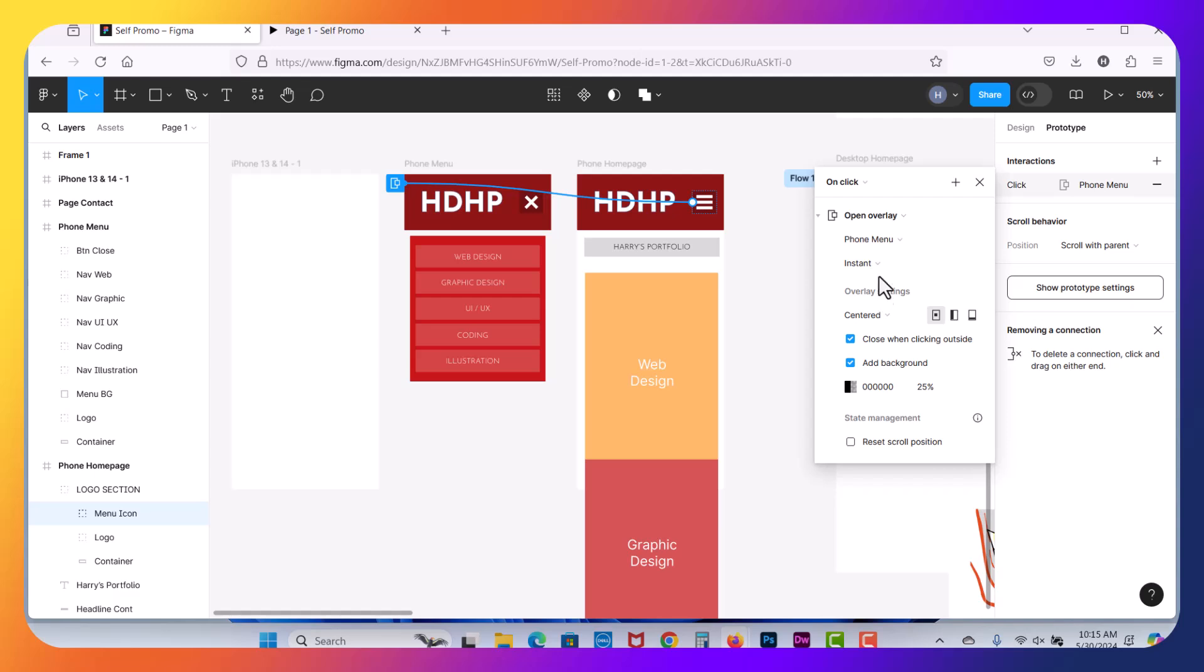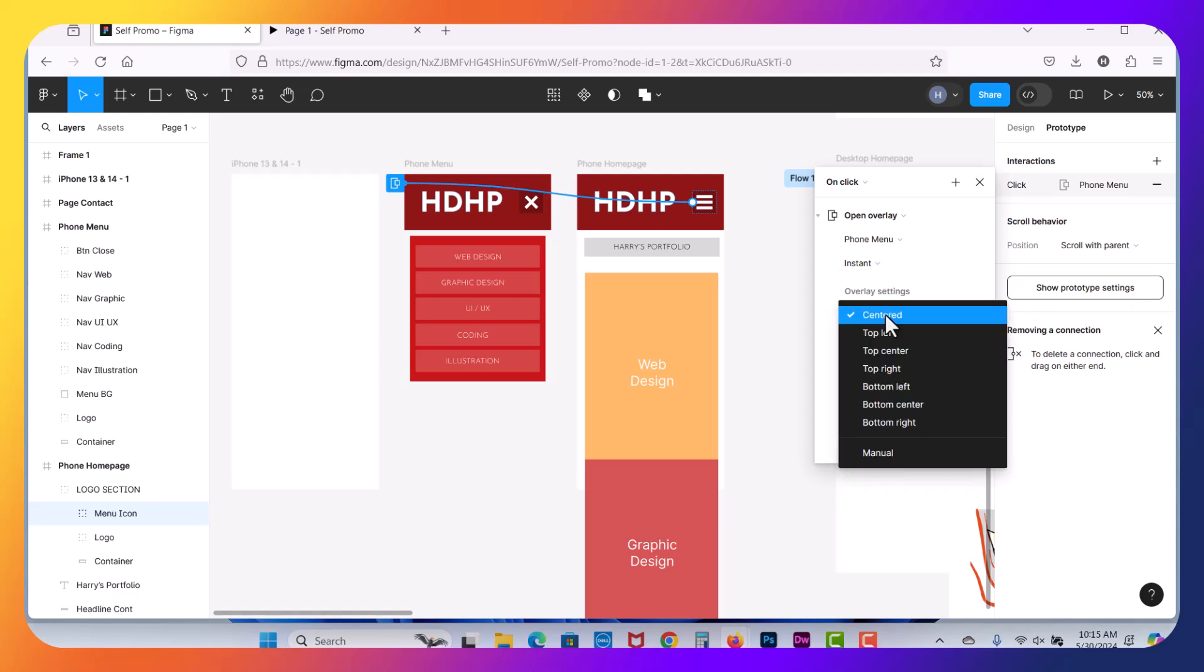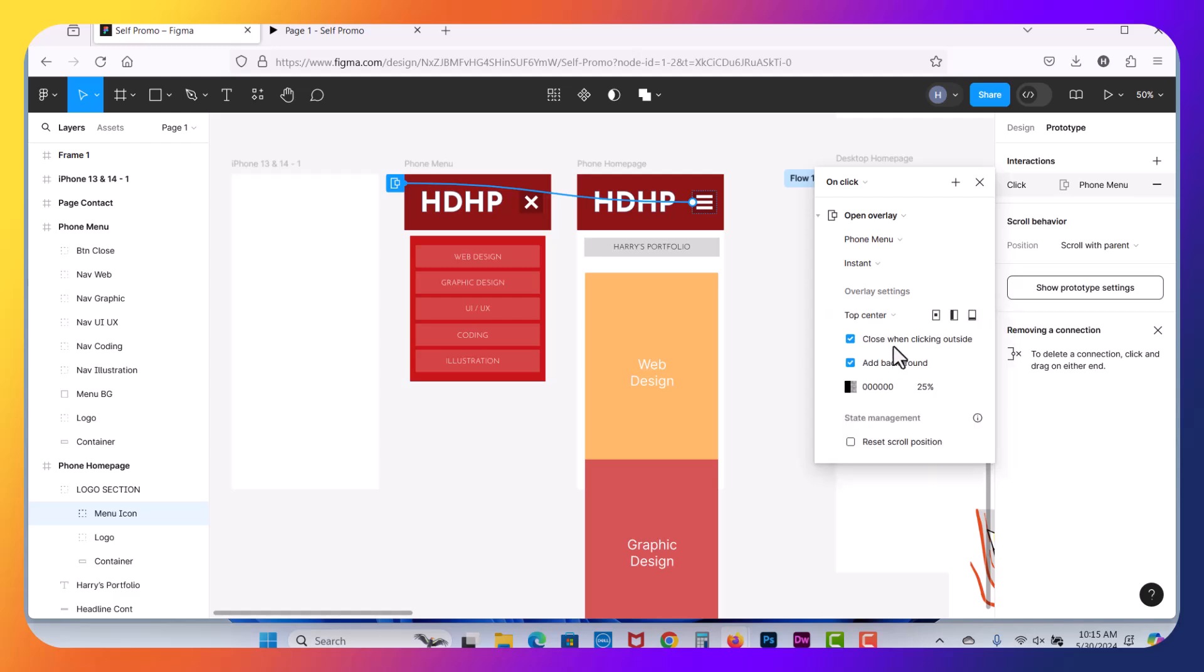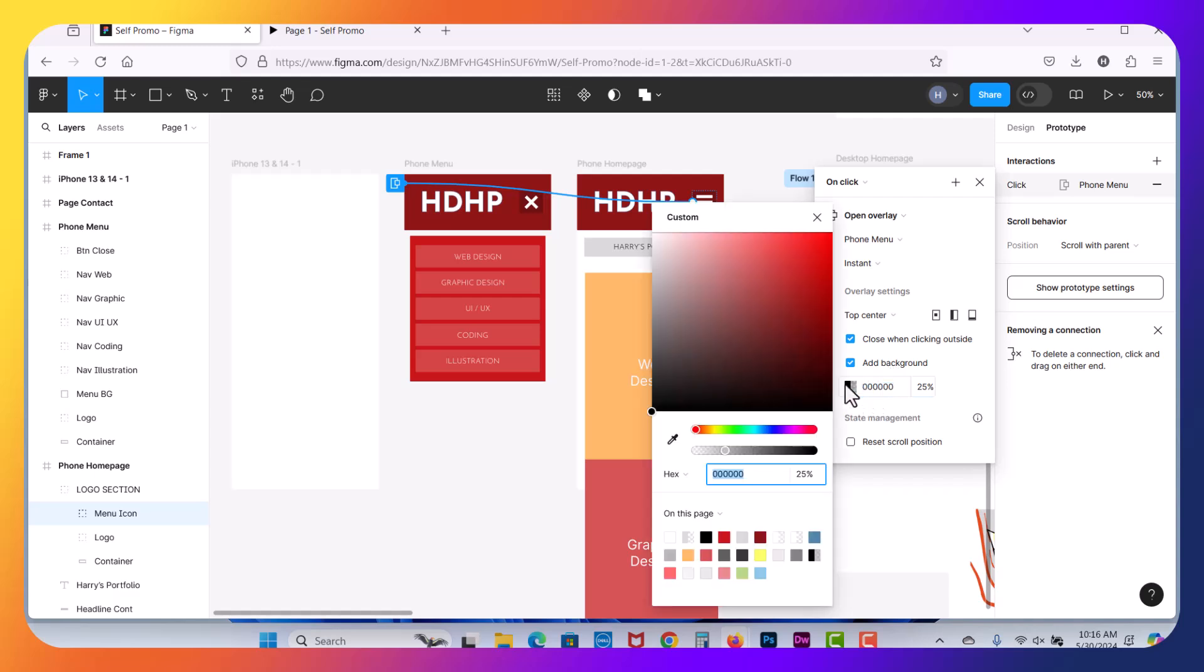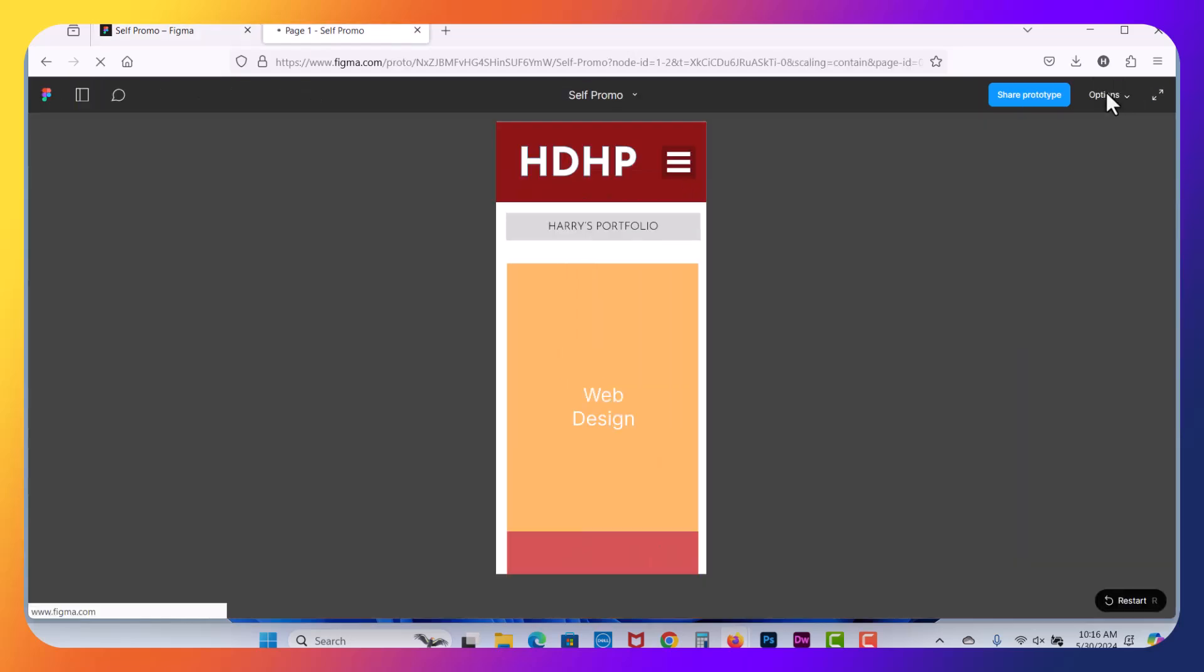It's going to give me some options here. It's centered. You can align it at the top, top left, for example, top center. So now it's aligned top center. I want to close. This is on by default. Close when clicking outside of the prototype area. This is not the phone, the prototype area. And I'm adding a background color. It looks like it's defaulted here. It's black at 25% opacity. So let's close this.